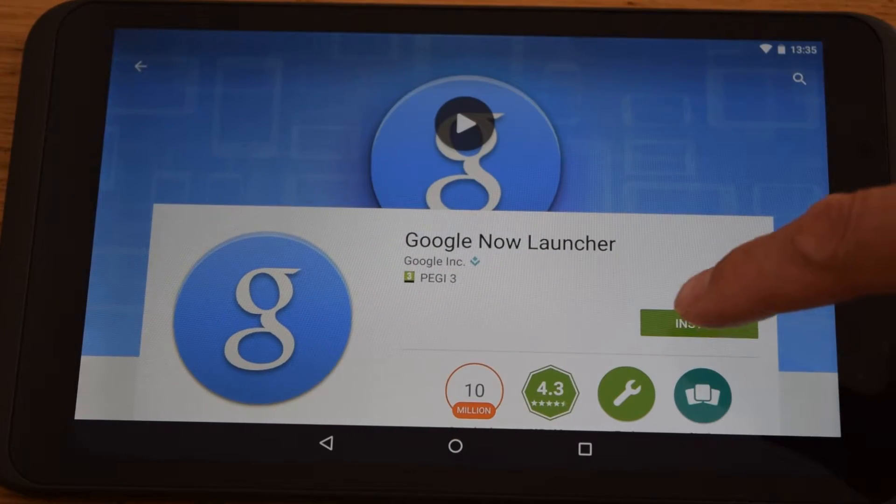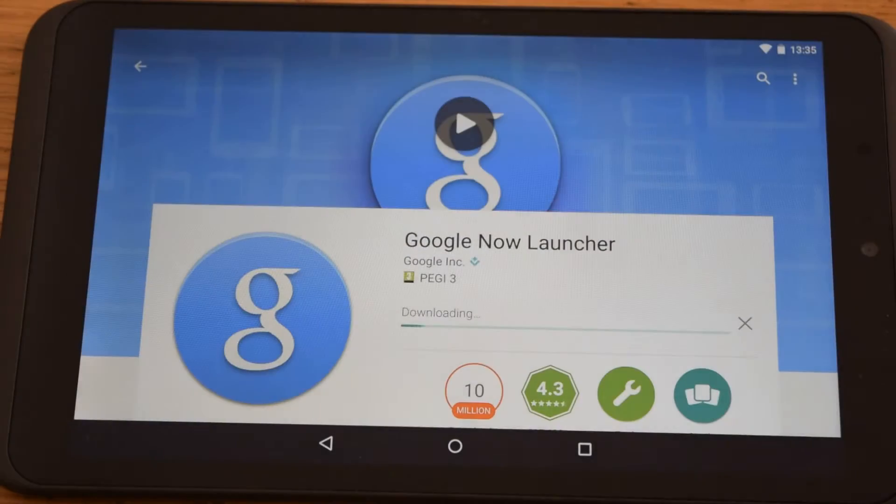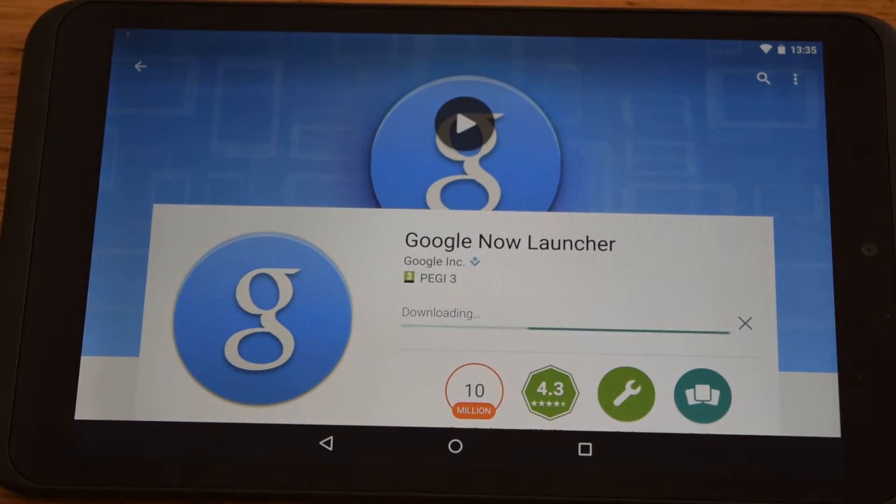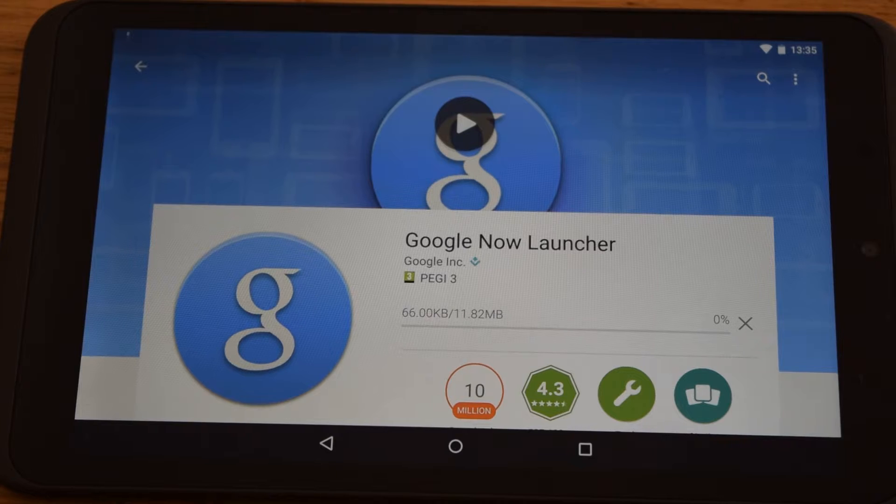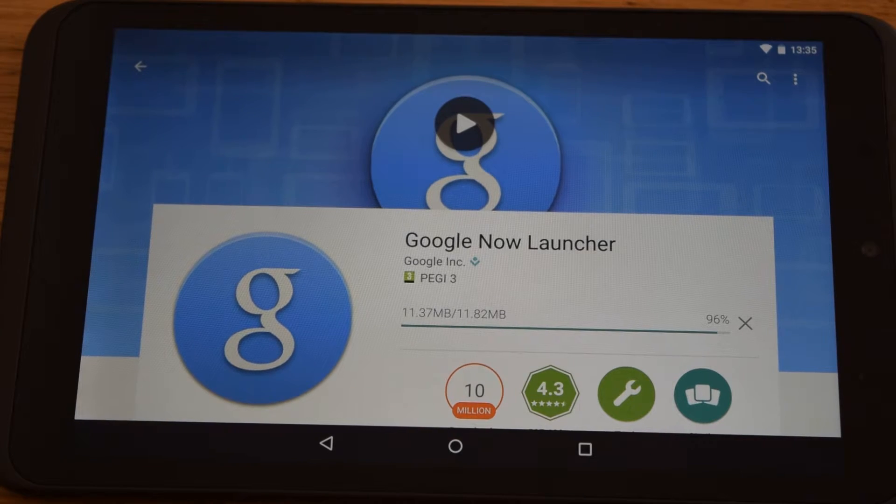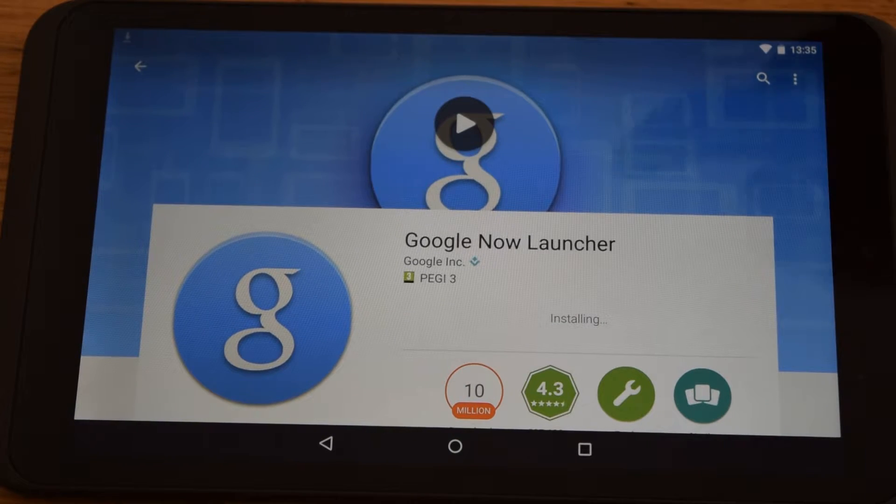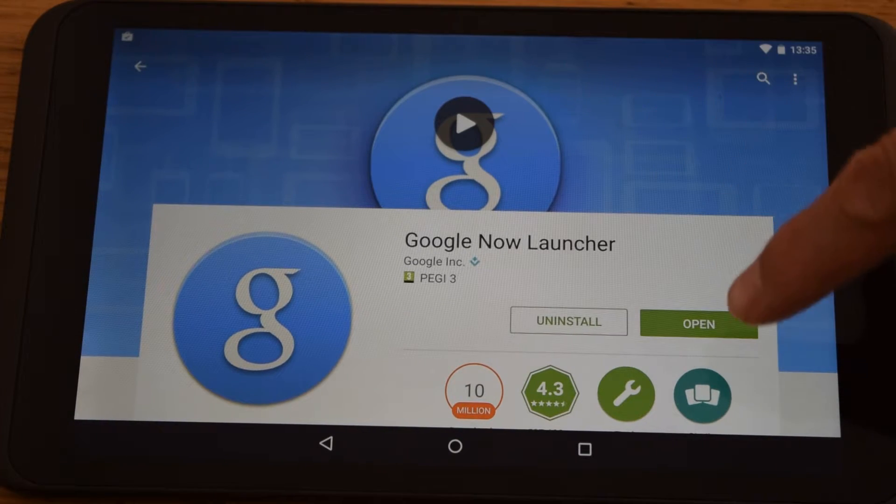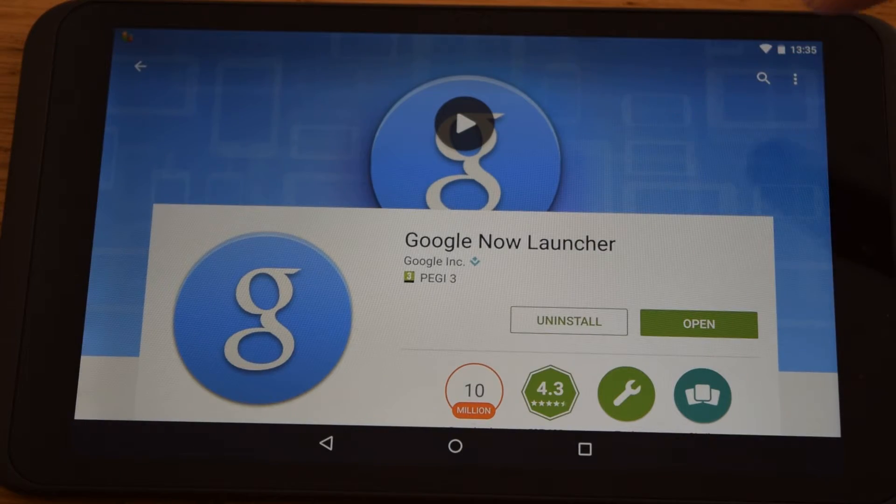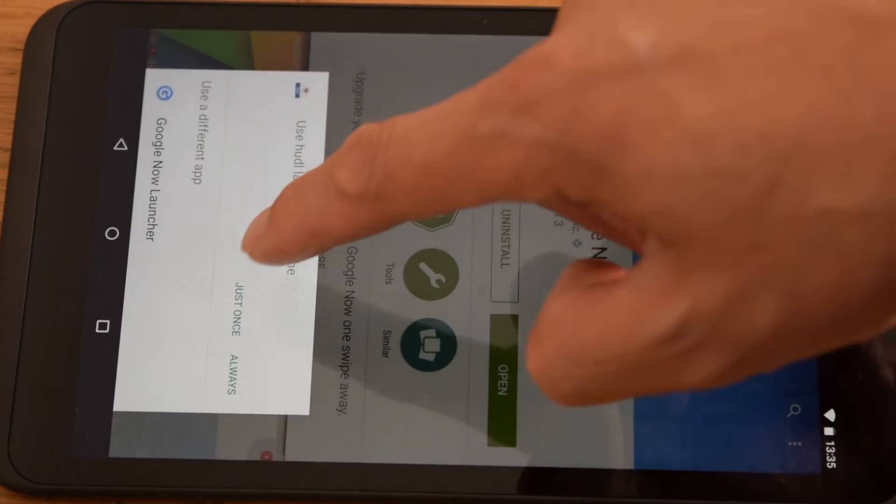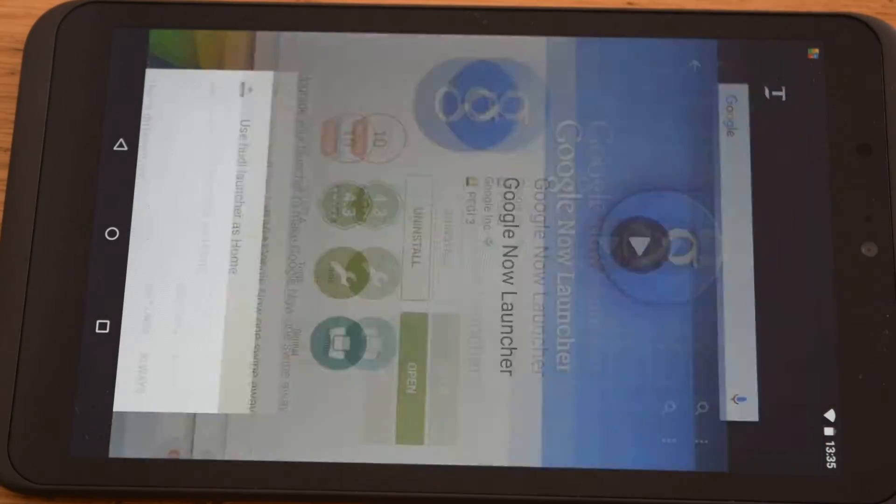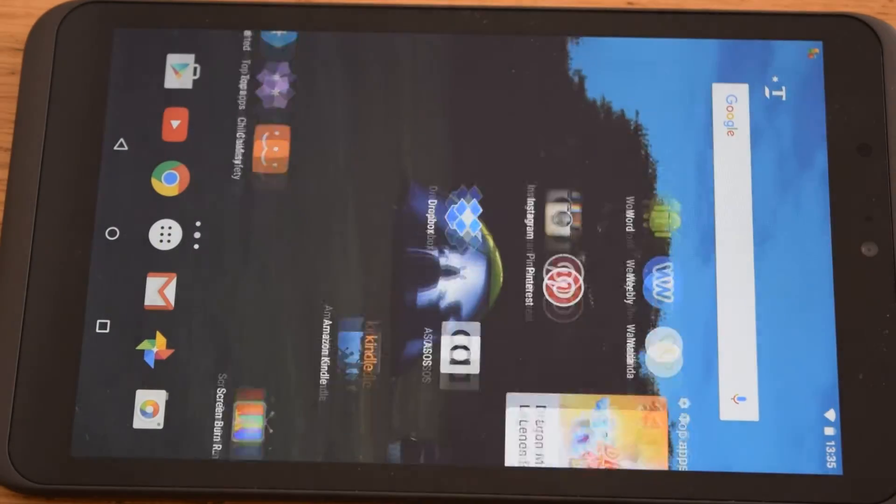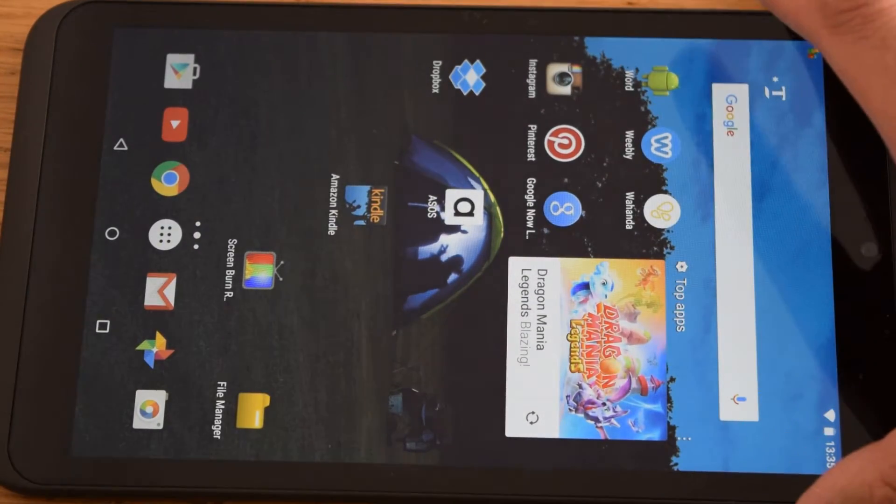If you install the Google Launcher, as I'm showing you now, you'll see it's a cleaner home screen and it's got some additional features. So I'll just install that now. There we go.